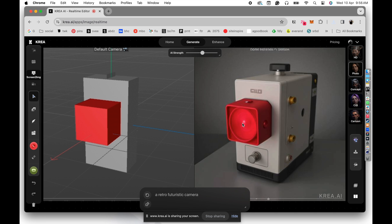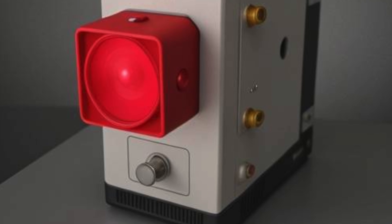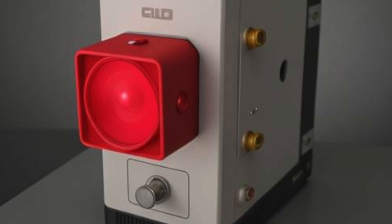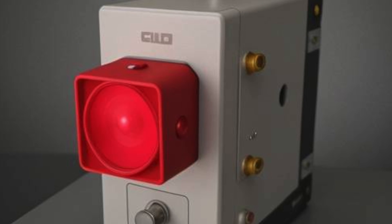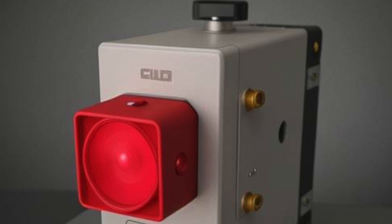So this is how you can use Cinema 4D to create real-time, really interesting product designs. Or it can be anything. It can be characters, whatever you want to do. Take a basic model and then enhance that with Krea. So I hope this is helpful and it opens up new playgrounds for you to explore. And I'll see you with another video soon. Till then, bye.